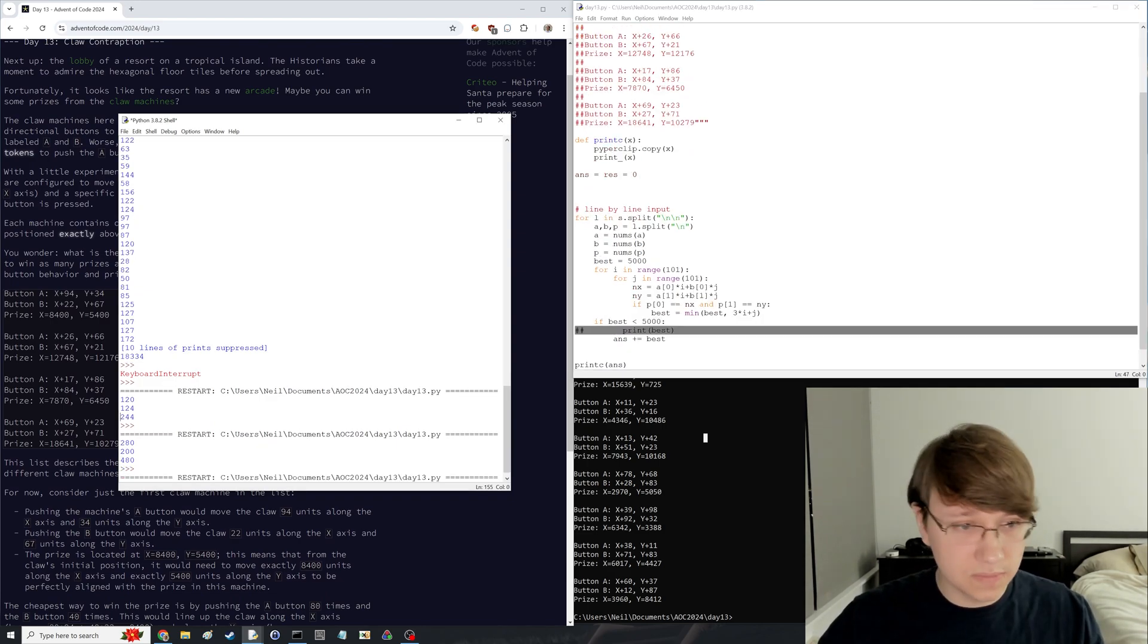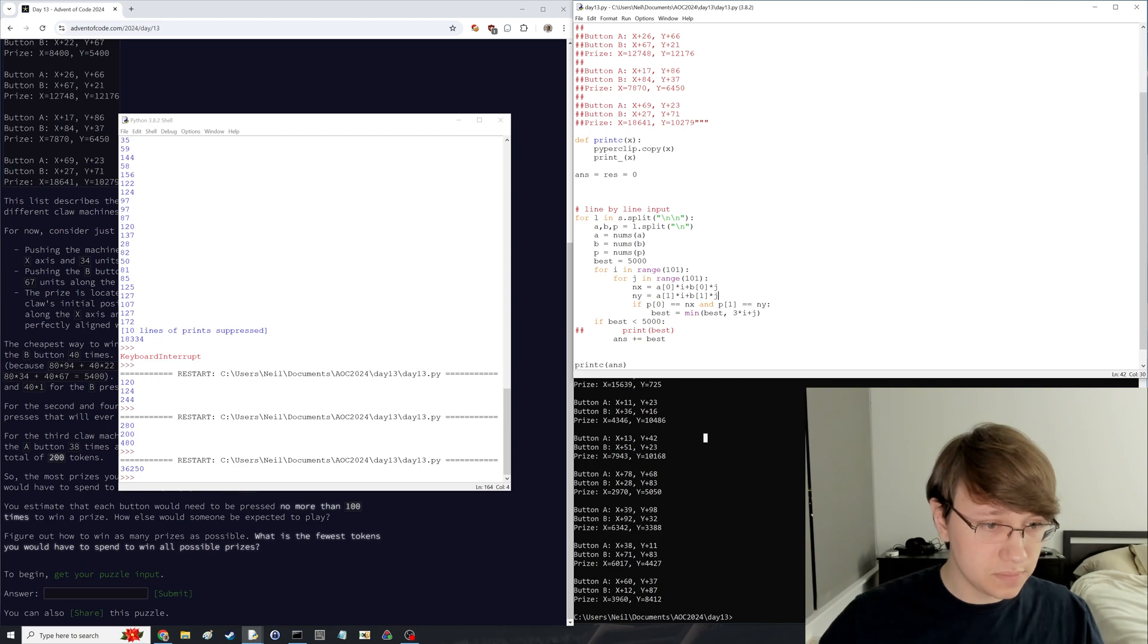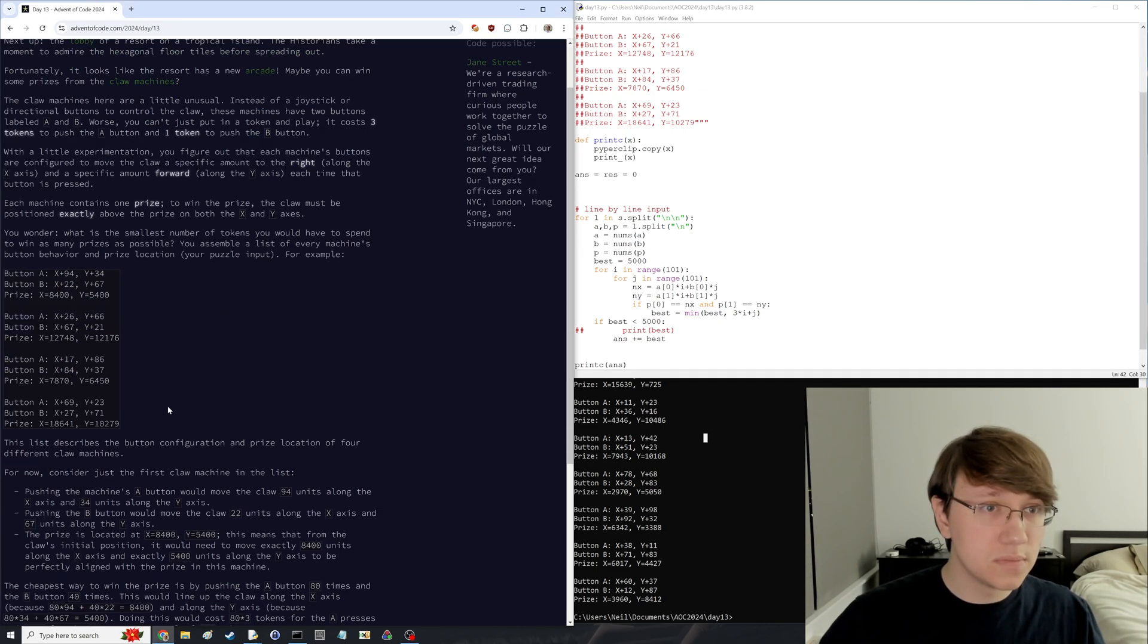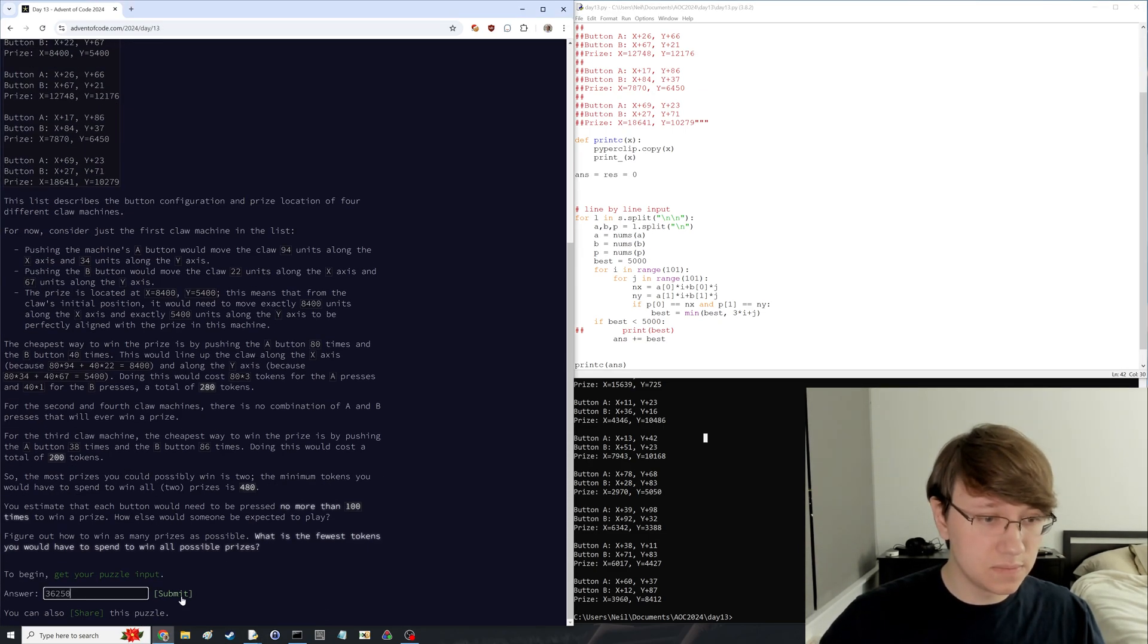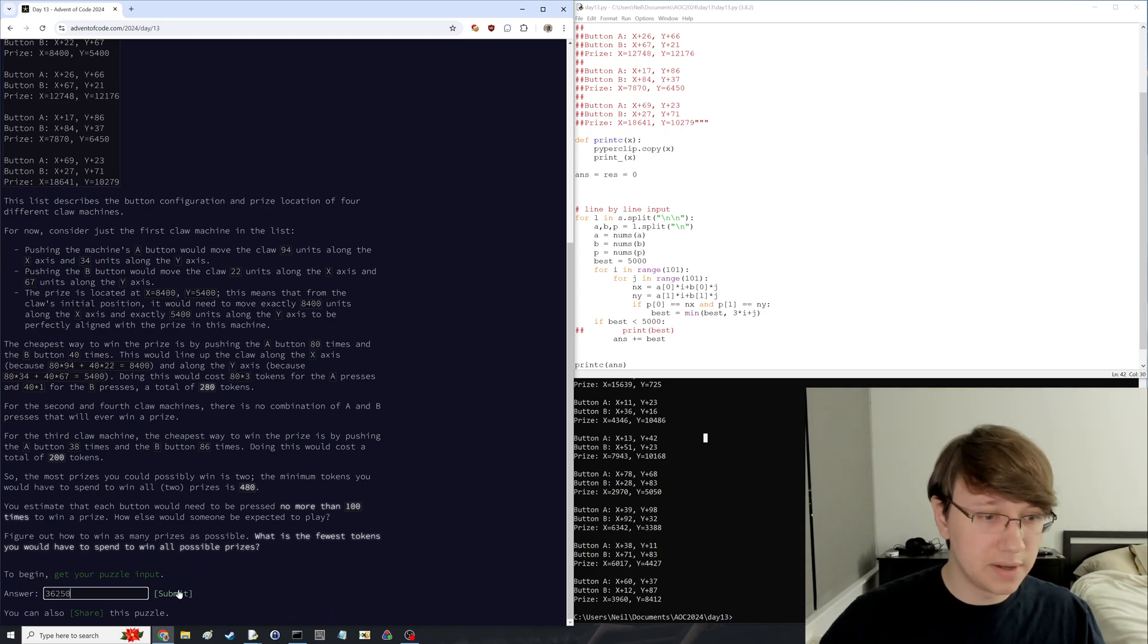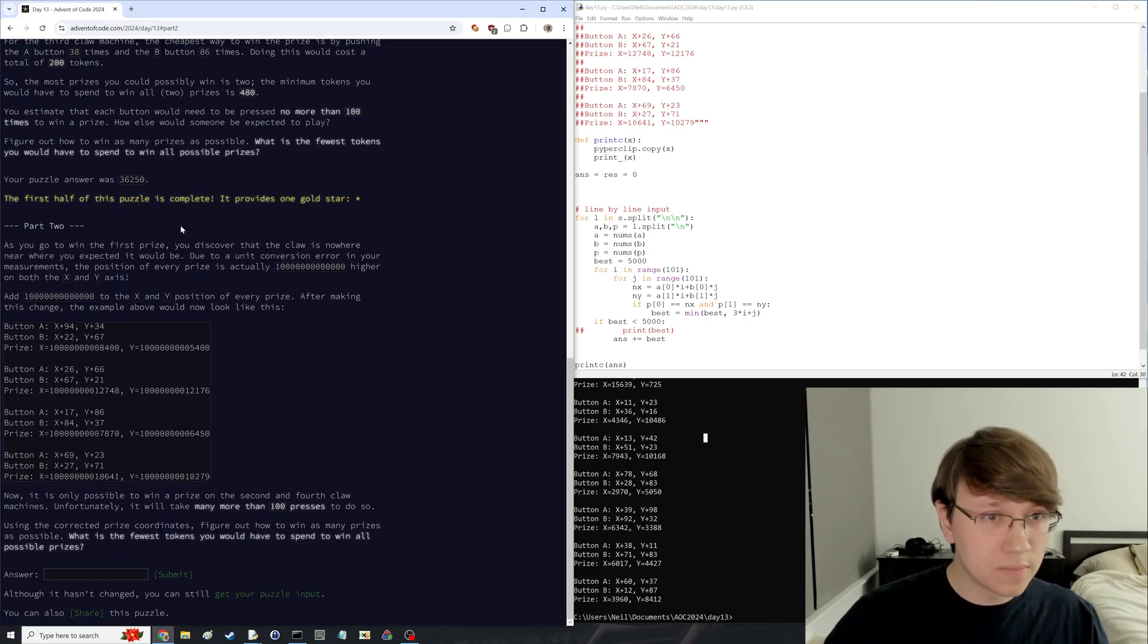Whoops, just this one. Six seconds. Six seconds. It did give the correct sample input. Three seconds. 191. Okay. Unit conversion error.